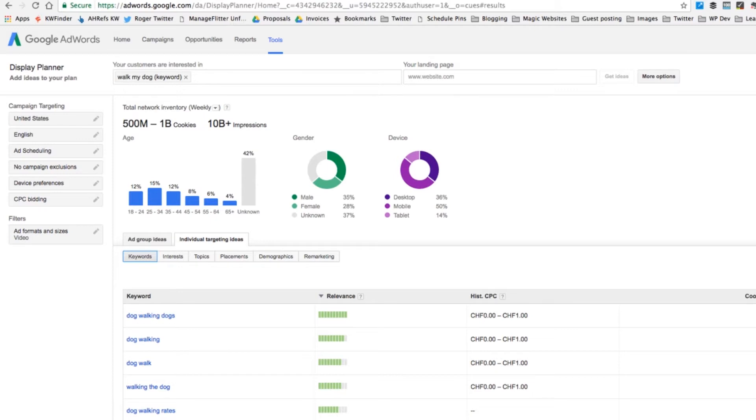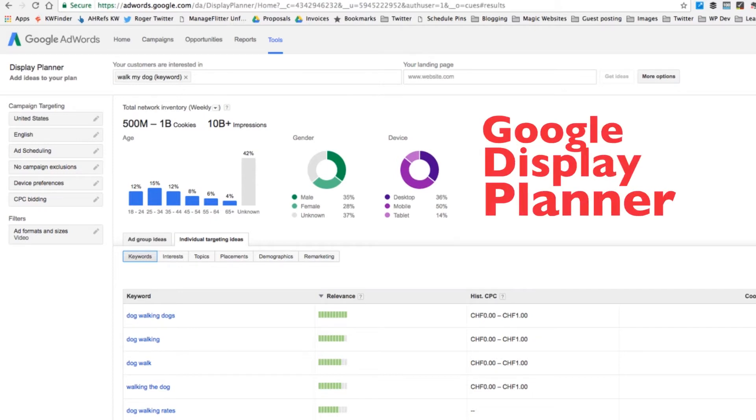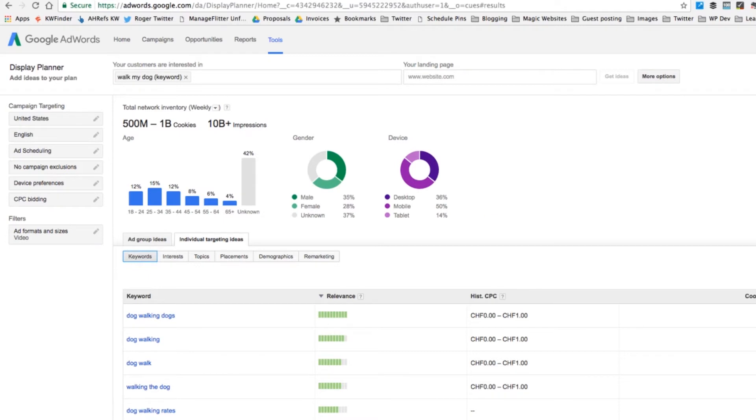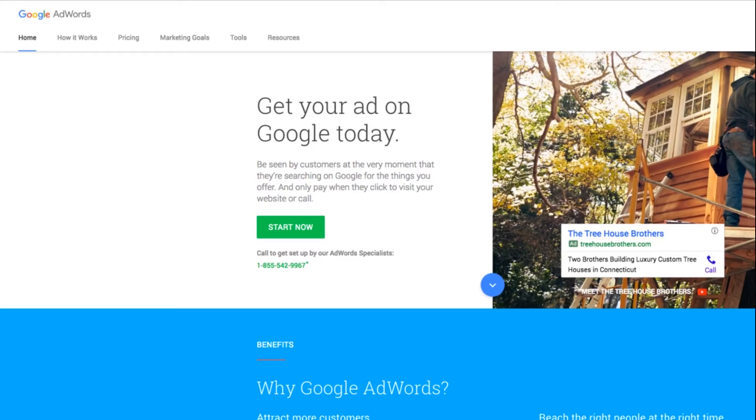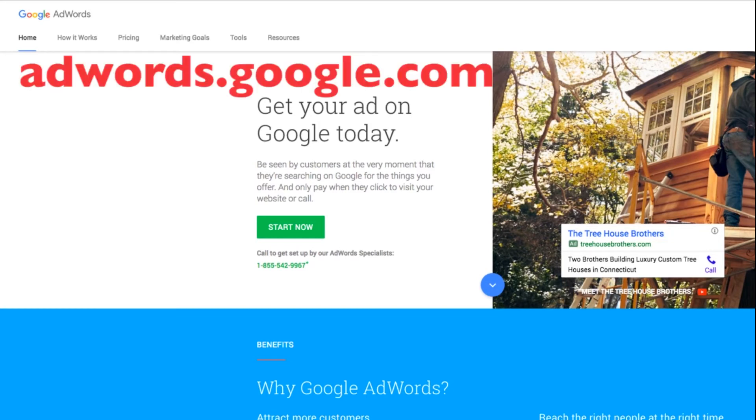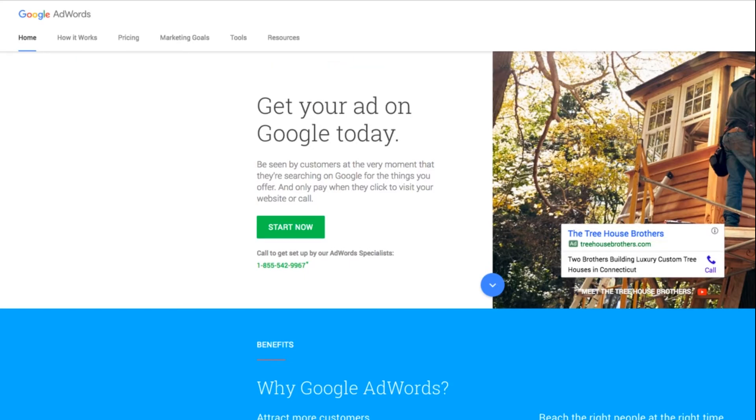Here we are deep inside Google Display Planner, the tool you want to be trying out. First of all, you have to get yourself an AdWords account. The first thing you have to do is go to Google AdWords, that is adwords.google.com. And if you have a Gmail account, then you can sign in using that Gmail account. Otherwise, you'll need to create one first.